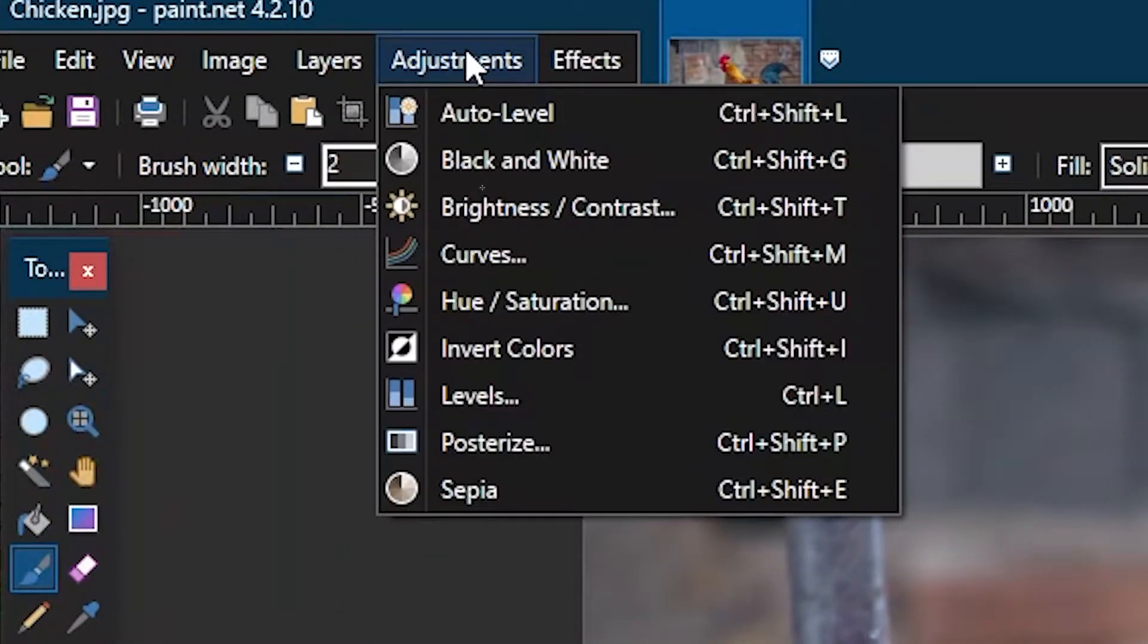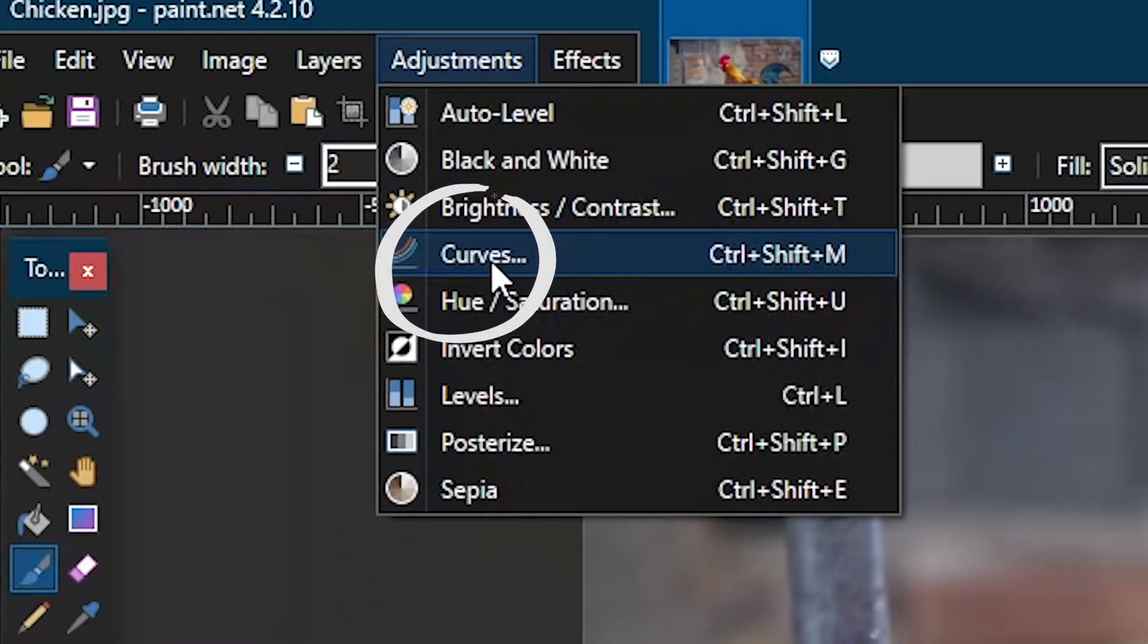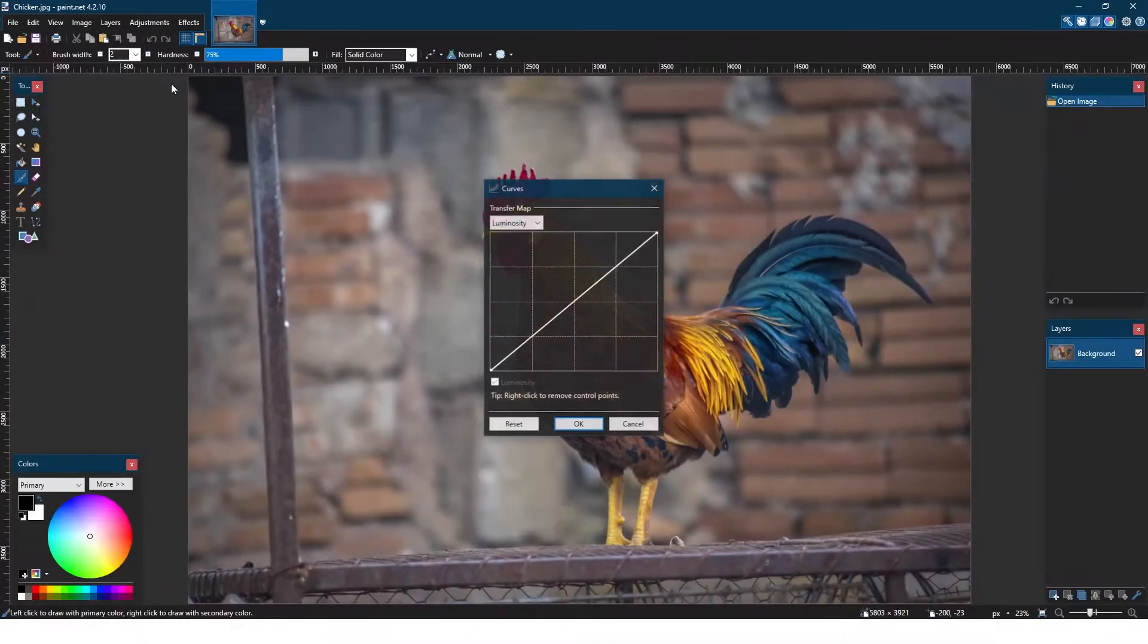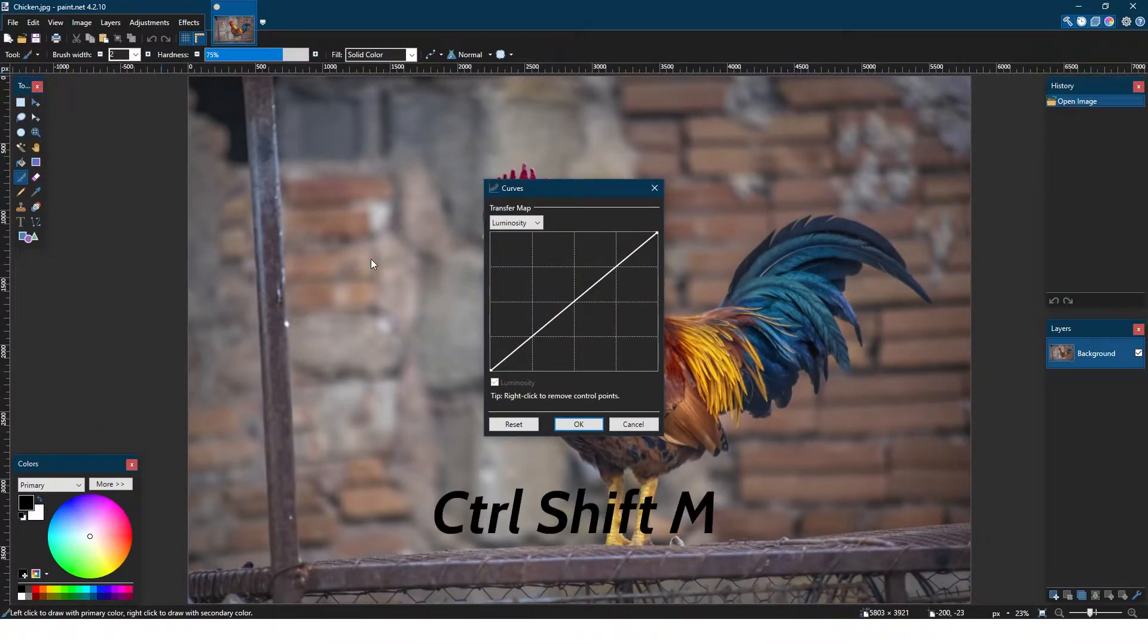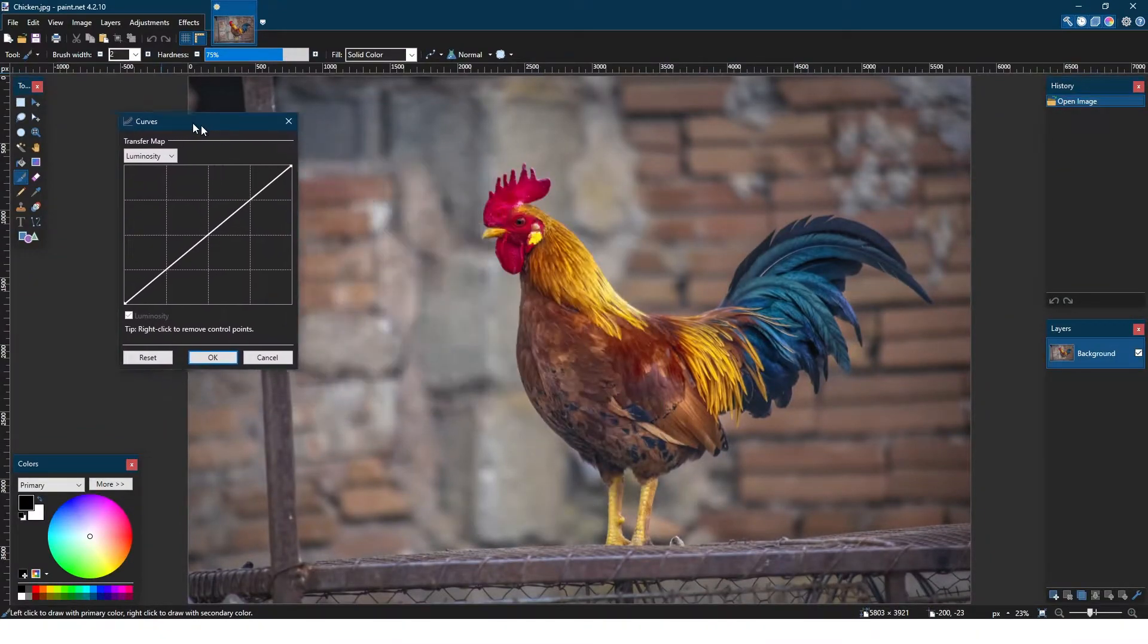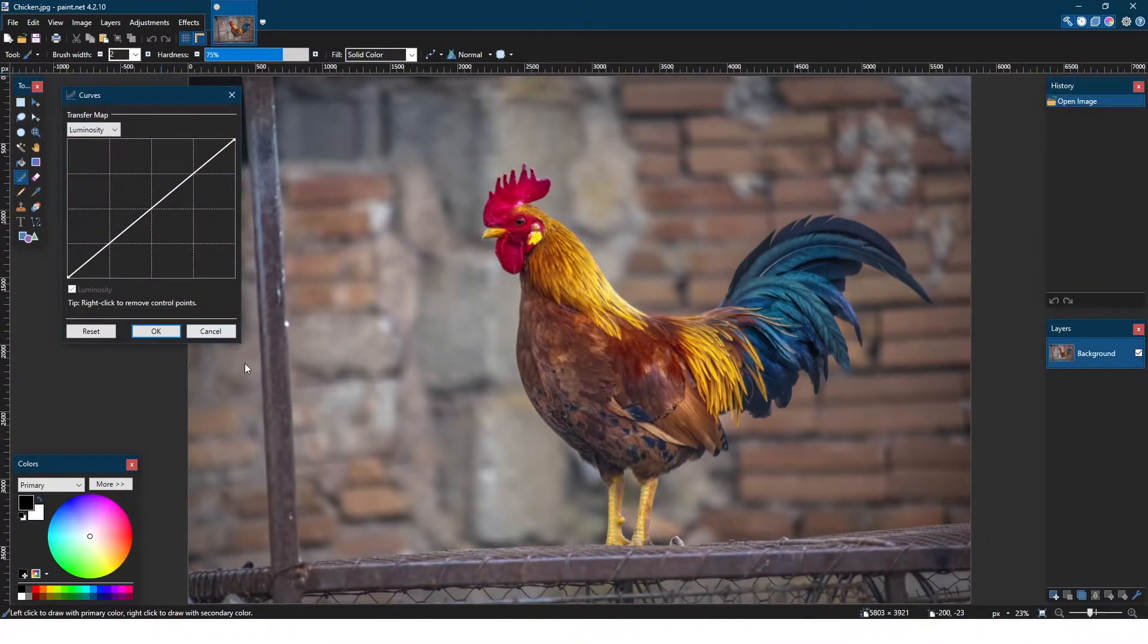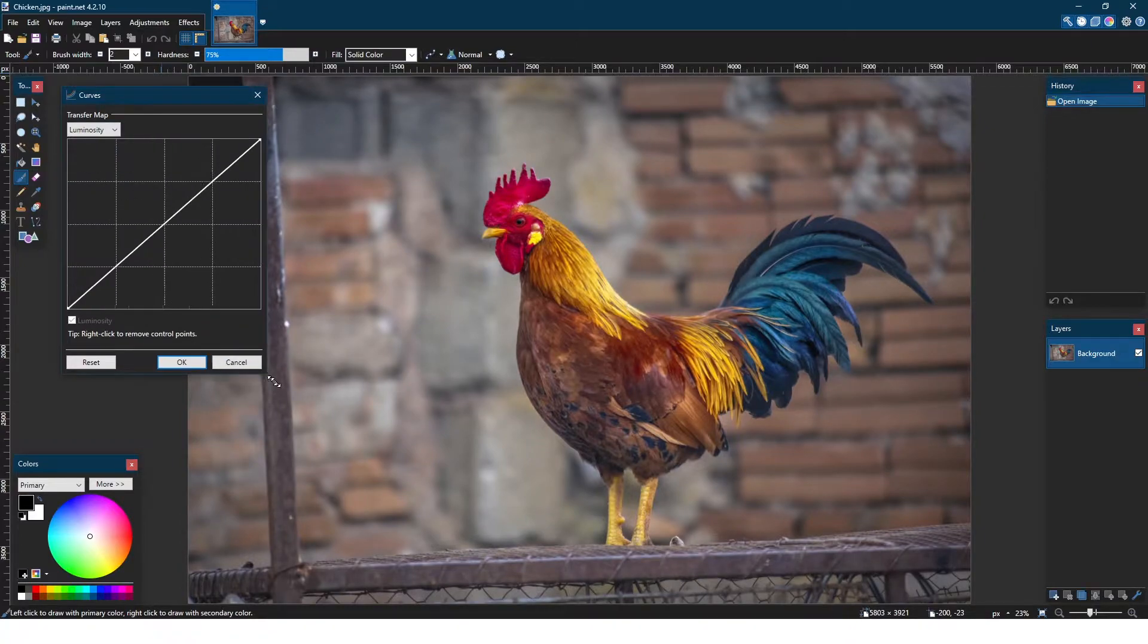Then at the top left, we'll find the Adjustments tab where the Curves button will be. If you have the default keybinds, that would be Control Shift M. I'll expand this tab a little bit for the sake of visuals on the video, but it isn't necessary.